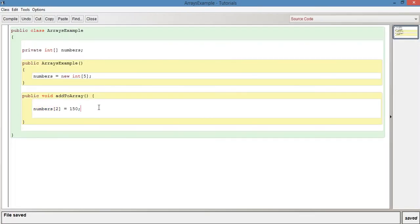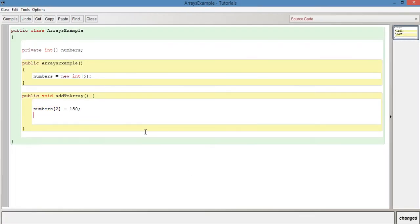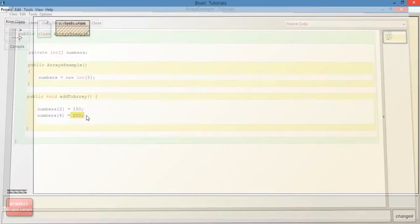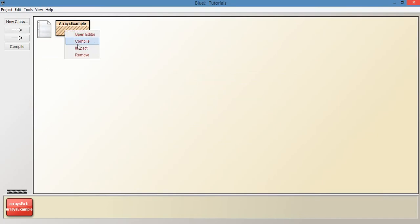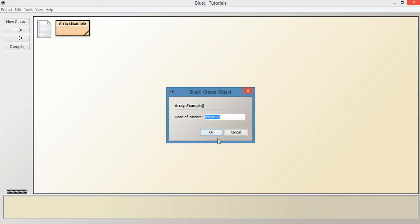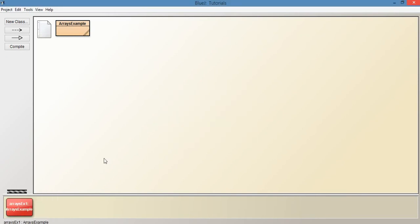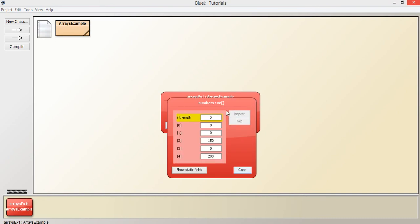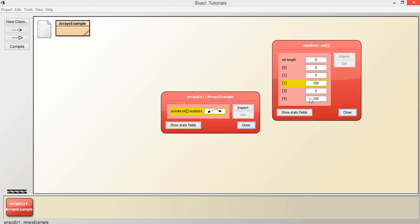Let's go back into it now. As another quick example, we'll say numbers position four, so the last position will say that that's 200. So now numbers index two is going to be populated with 150, and numbers index four is going to be populated with a value of 200. Let's compile, create a new instance, add to the array, and inspect. We should see 150 in index two and 200 at index four.